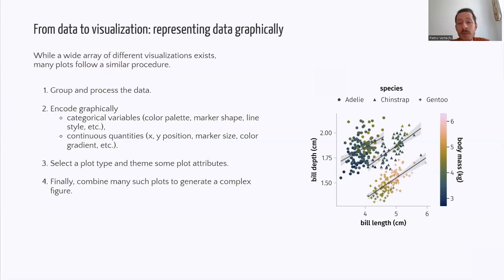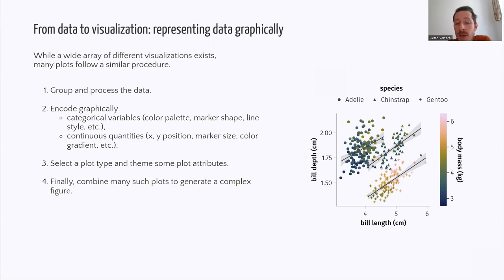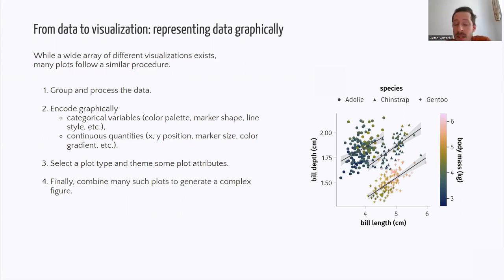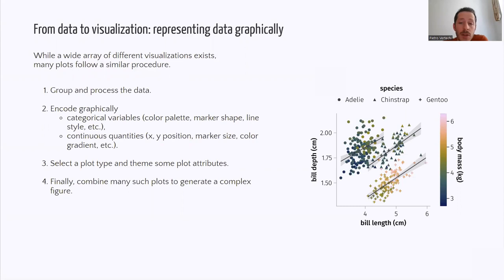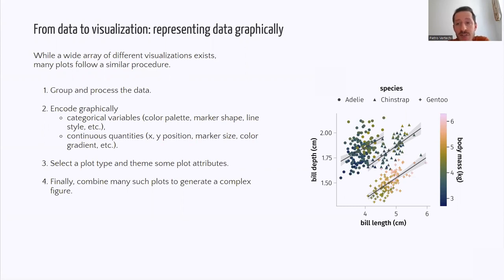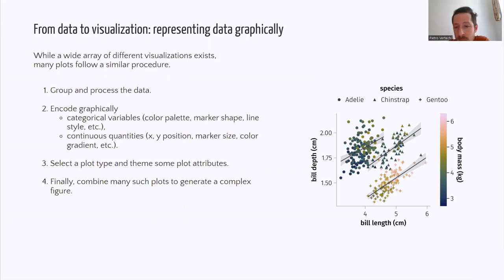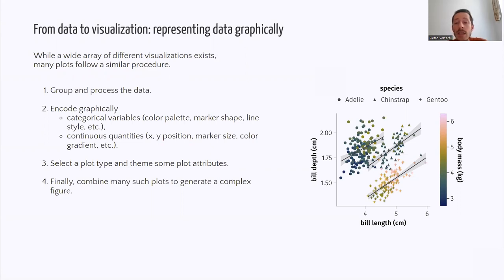So this is an example of one such visualizations which depicts the relationship between the length and depth of the bills of some penguins from different species. This plot is deceptively simple in that it incorporates all the ingredients from the recipe on the left. So the data has been grouped across species and processed to compute some linear fits and the relative uncertainty. And both categorical and continuous quantities have been encoded in the marker shape or the color gradient. And different plot types have been used, scatter and lines, and combined as two different layers.